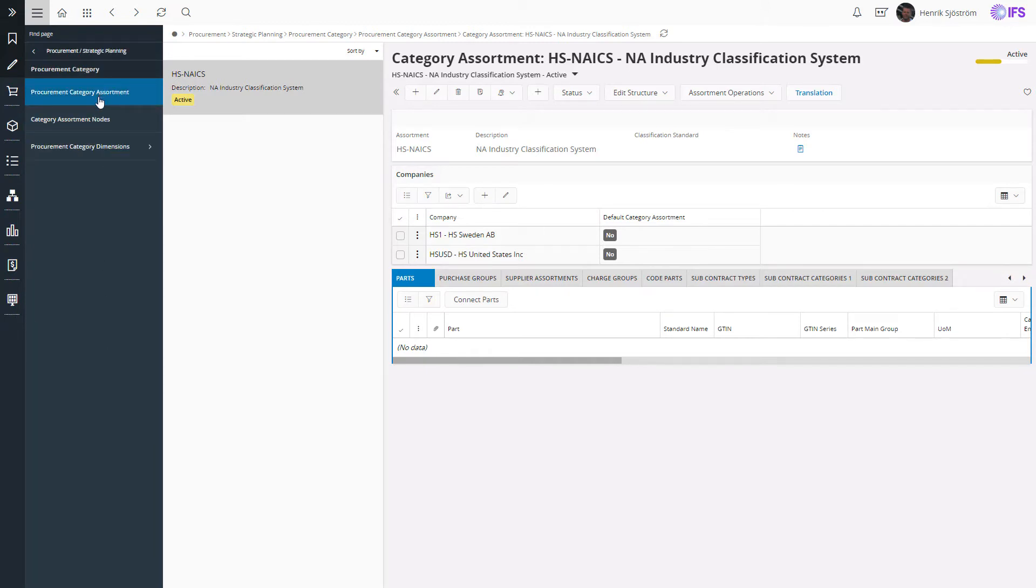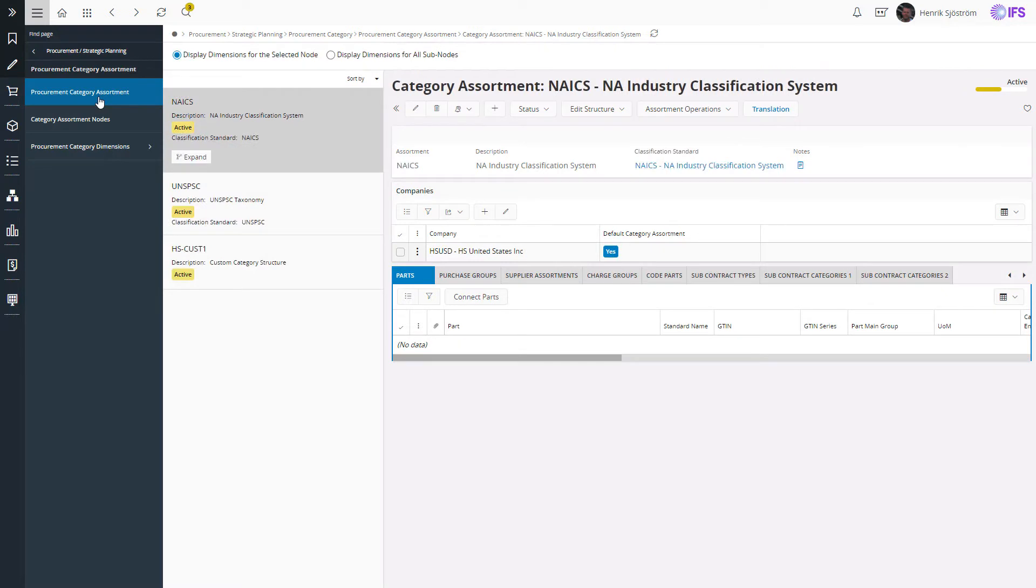These assortment structures are used to bundle products and services into a hierarchic structure of categories, where products with similar functionality, characteristics, or production processes are bundled together into categories.